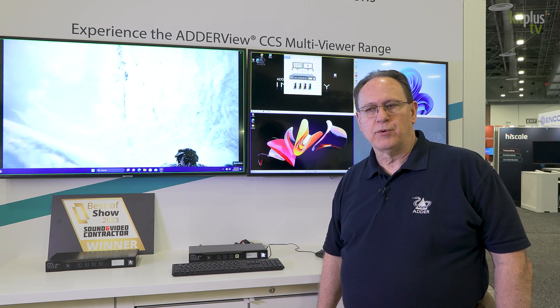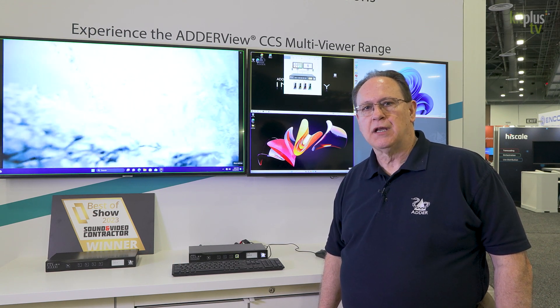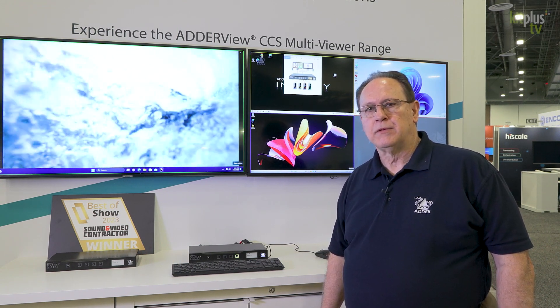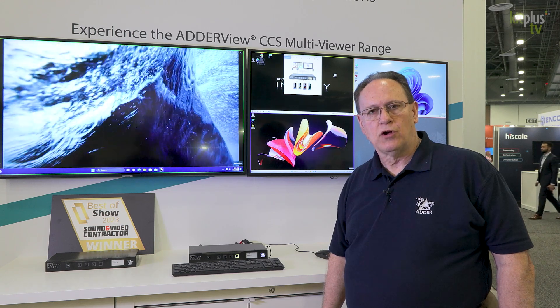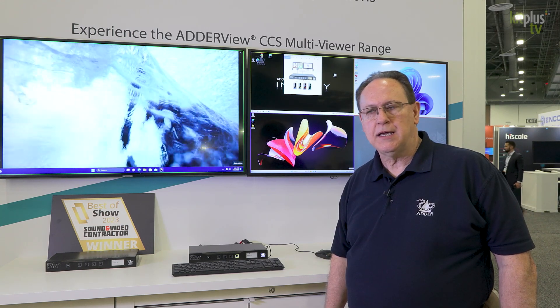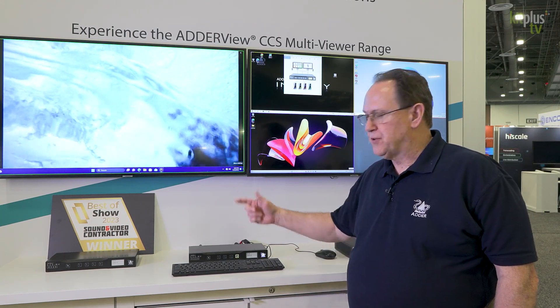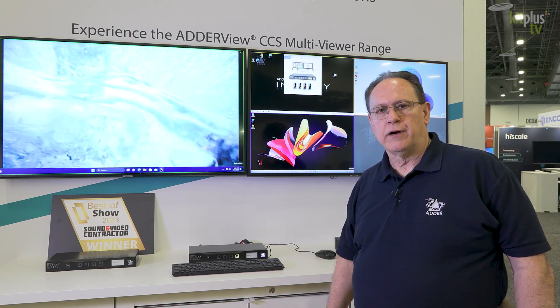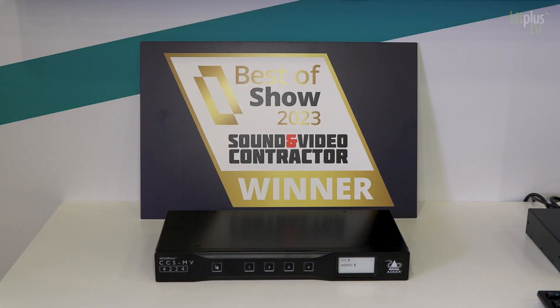Hello, I'm Tom Veit with Adder. We're going to be discussing our command and control multiviewer today — a best in show award winner — and we're going to show you why.